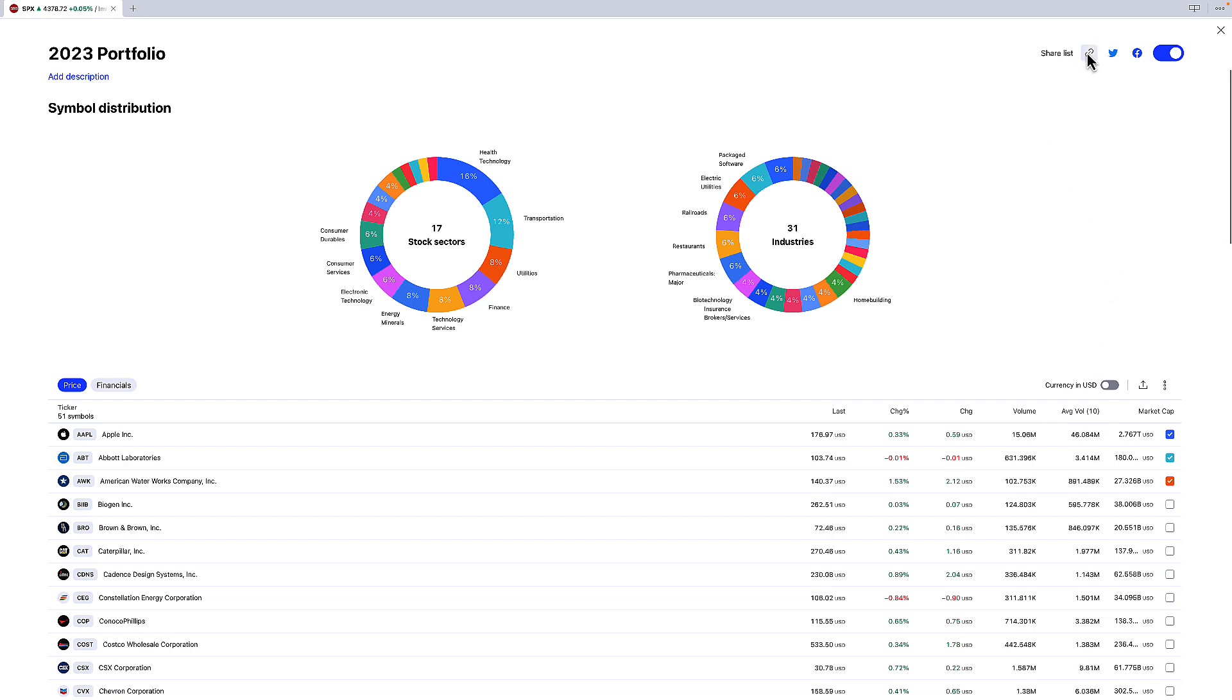And then of course you can also share that list by copying the link to it. You can of course share it on Twitter or Facebook as well.